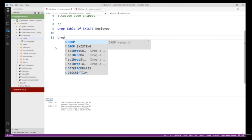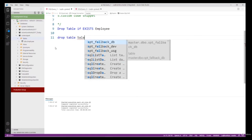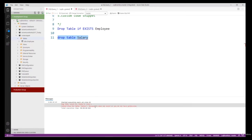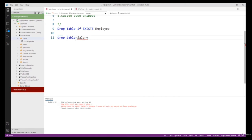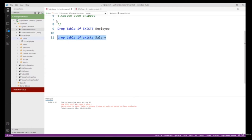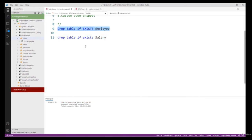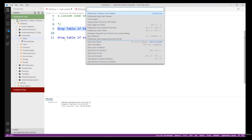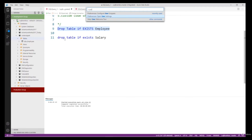For example, in my CodeSnippet database the Salary table does not exist. If I run 'DROP TABLE Salary' it will give an error: 'Cannot drop Salary because it does not exist or you do not have permission.' But if I use the new SQL 2016 syntax — 'DROP TABLE IF EXISTS' — it will not throw any error. Now I want to create my own code snippet using this syntax.